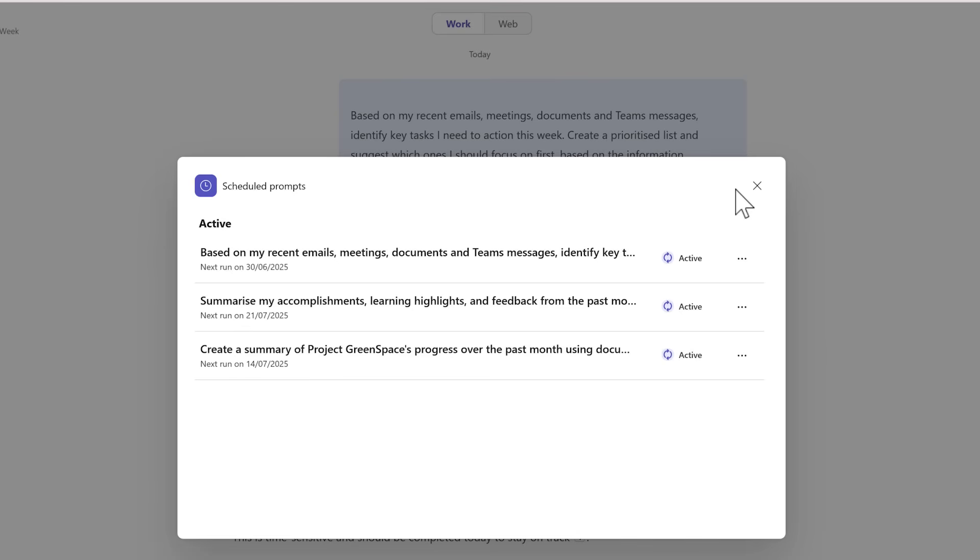Let's also consider another scenario. What if one of my schedule prompts needs to be run immediately? Maybe a meeting moves forward or I also need to get a quick update.